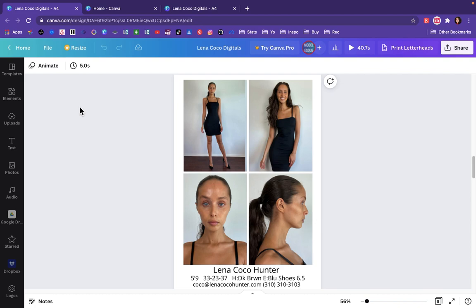Hello and welcome back to Model's Mindset. This is for all those beginners out there who are looking to make a comp card at home for free using Canva.com. Of course, you are going to have to pay to print these either at home, paying for paper or for ink, or you can go into a print shop.